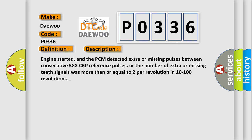Engine started, and the PCM detected extra or missing pulses between consecutive 58X CKP reference pulses, or the number of extra or missing teeth signals was more than or equal to 2 per revolution in 10 to 100 revolutions.